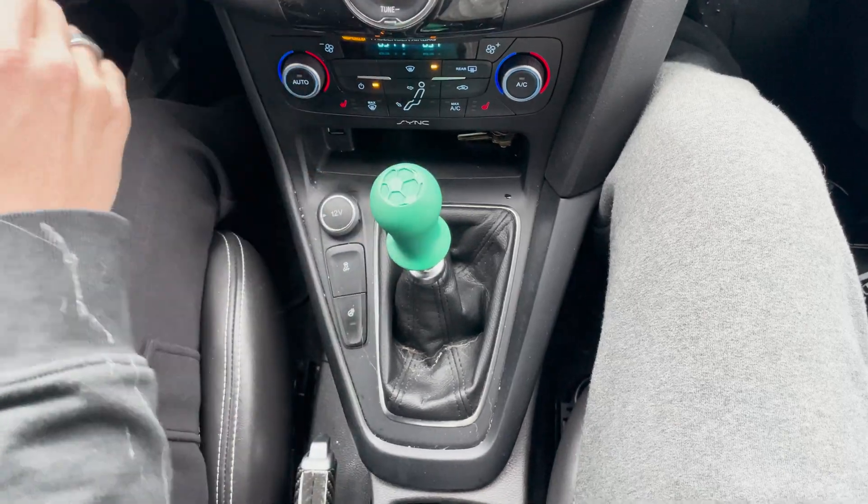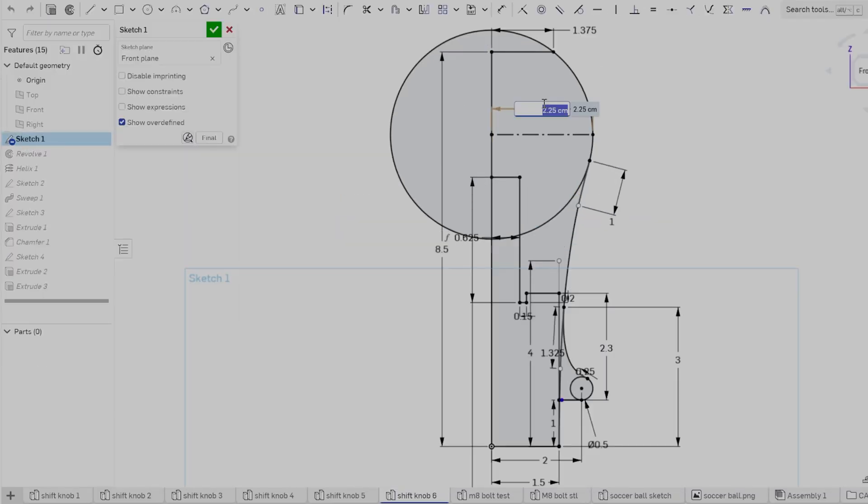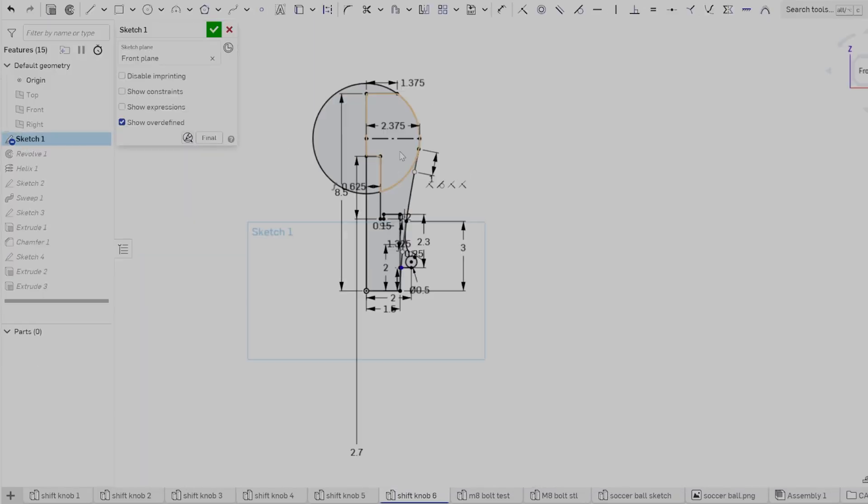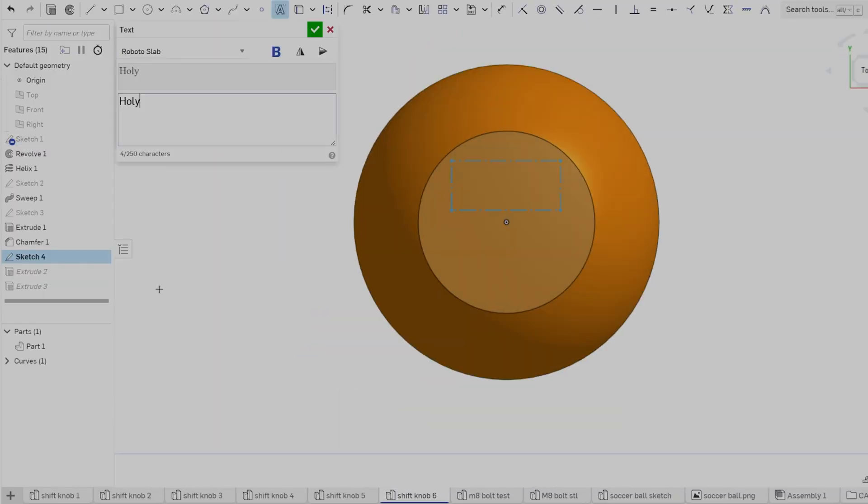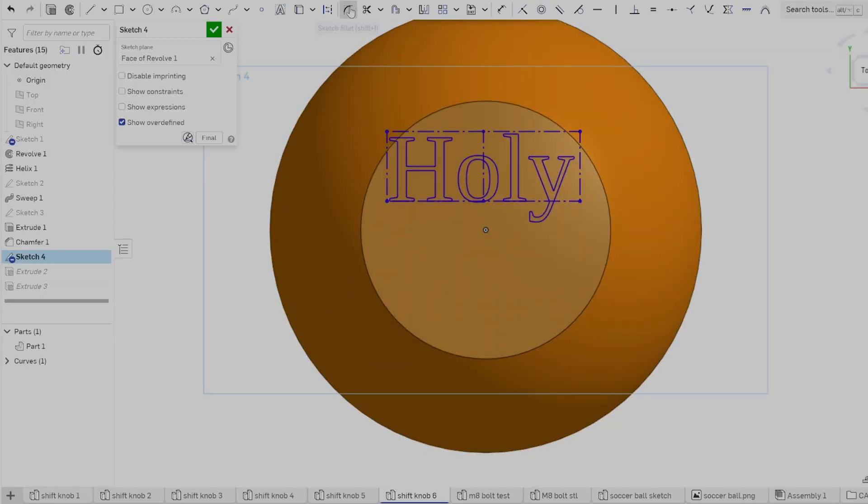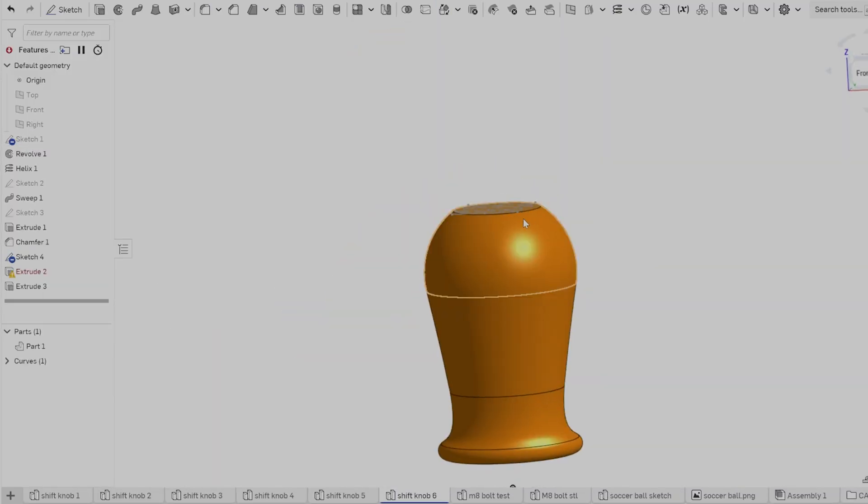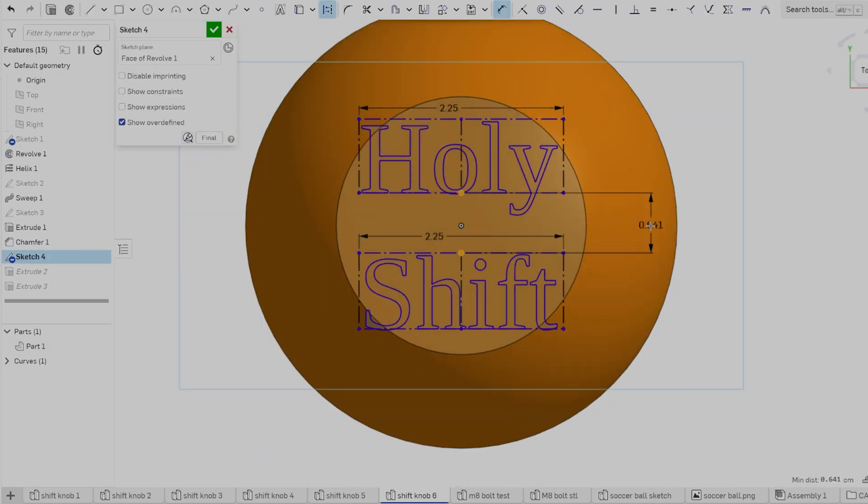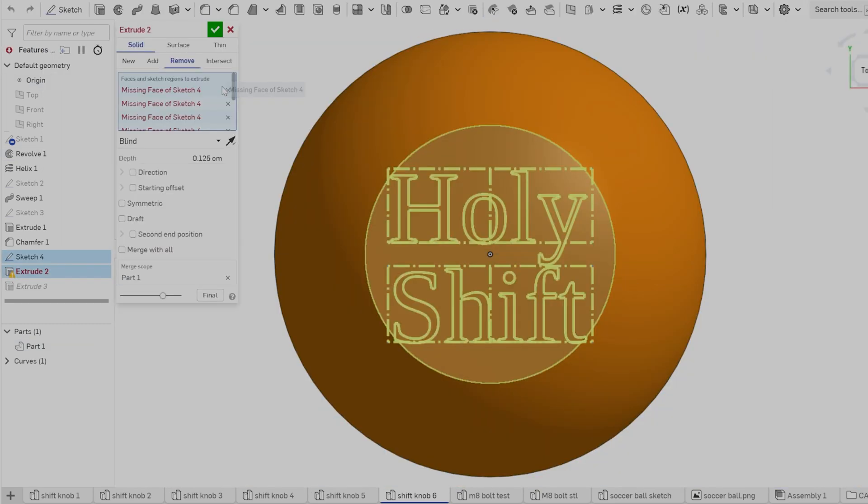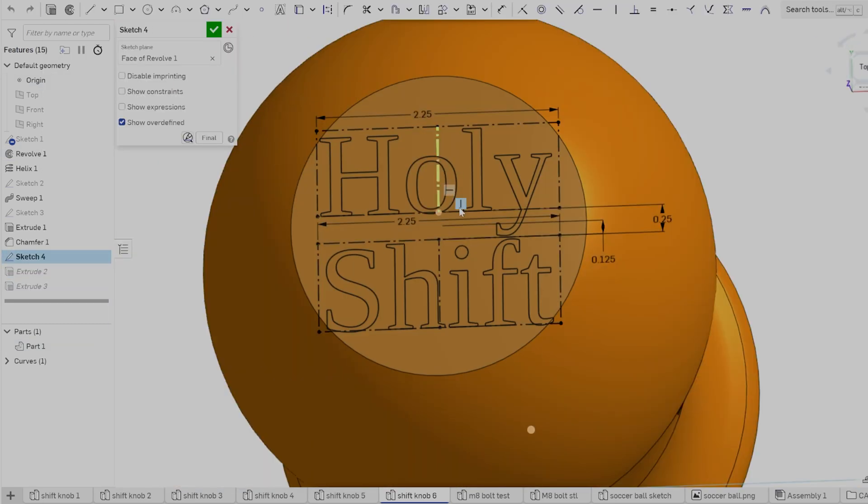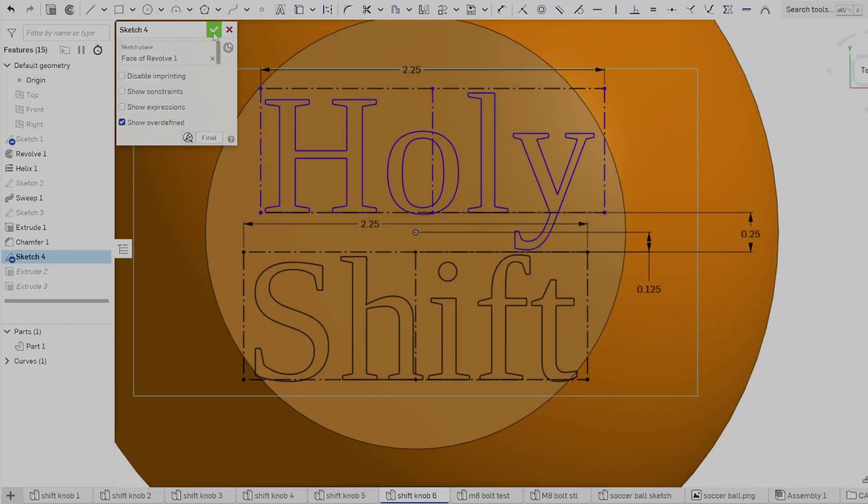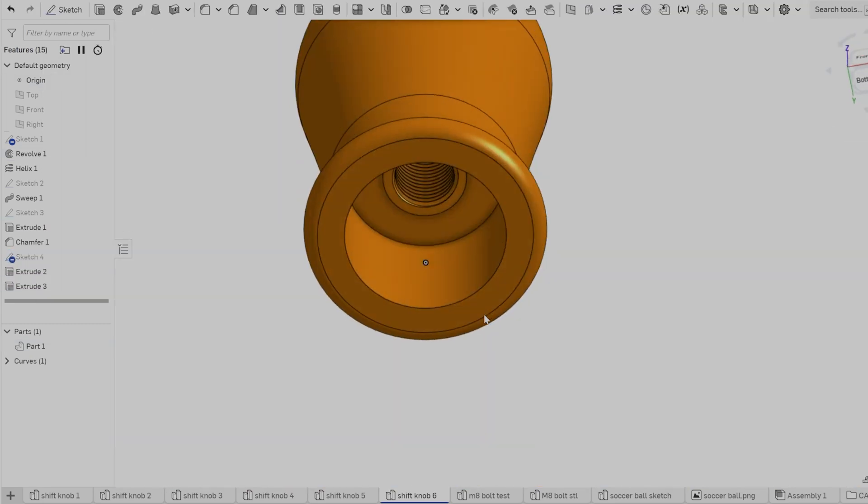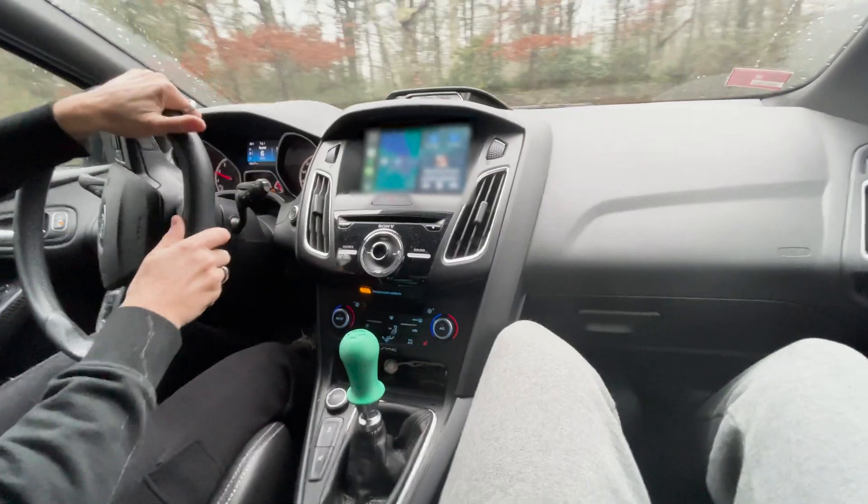I also changed the soccer ball logo graphic, and finally, I made the bottom out point of the M8 pattern threads much higher sitting so that the shifter screwed on to a specific height, leaving a preferred amount of the reverse tab peeking out from the knob.